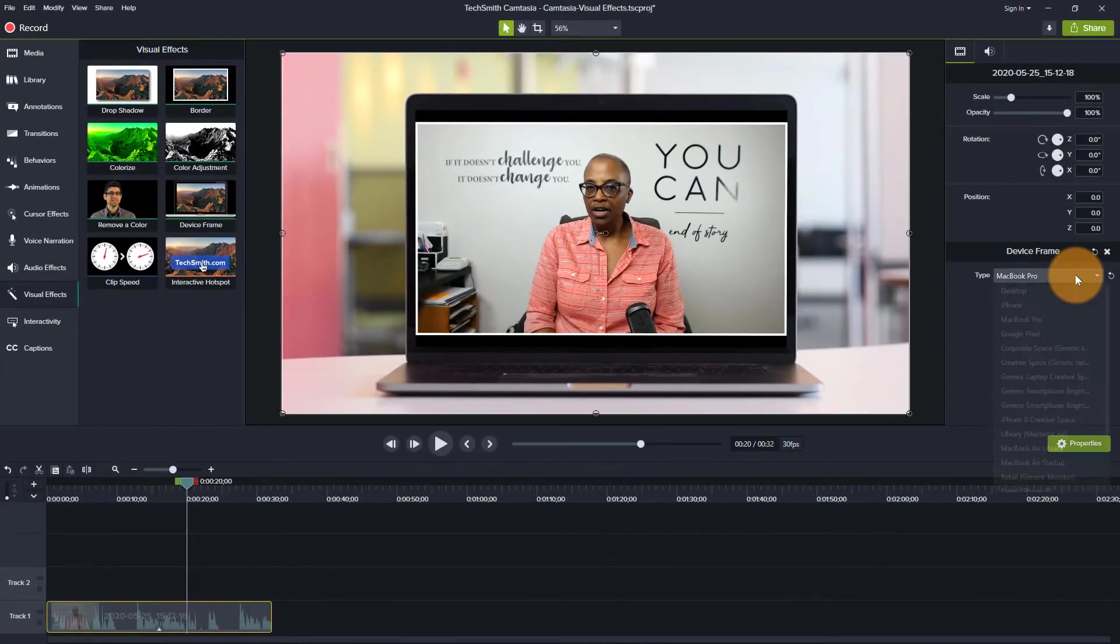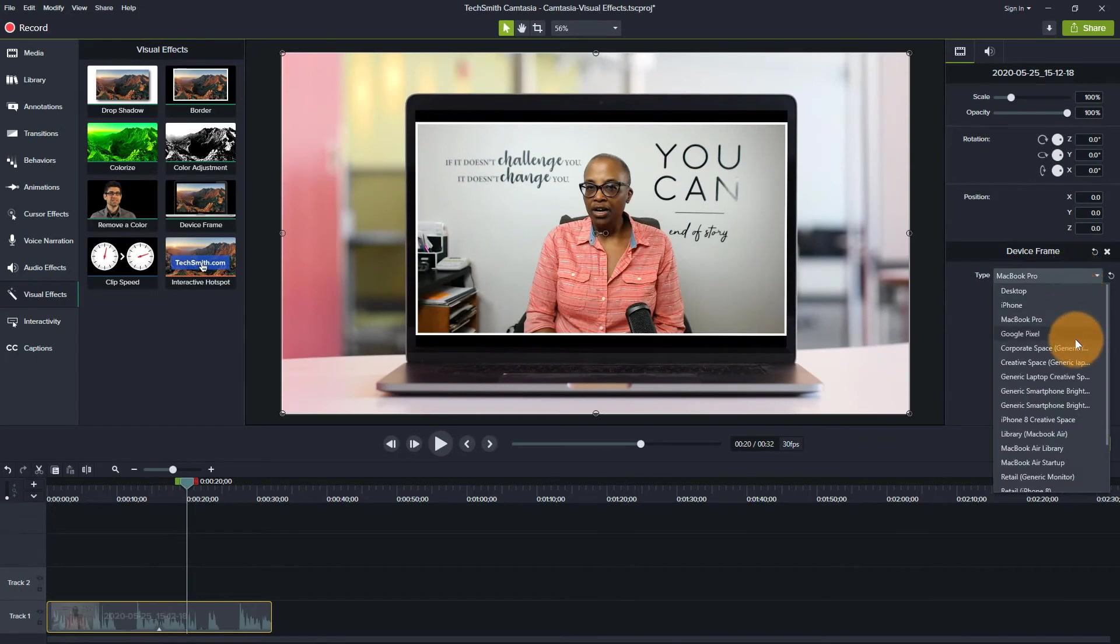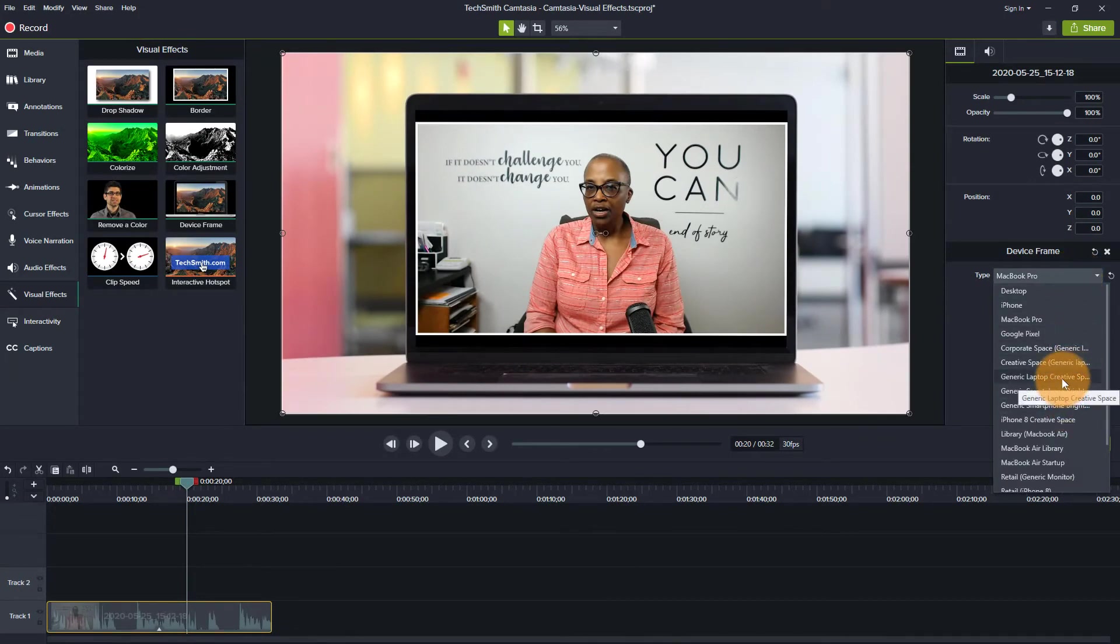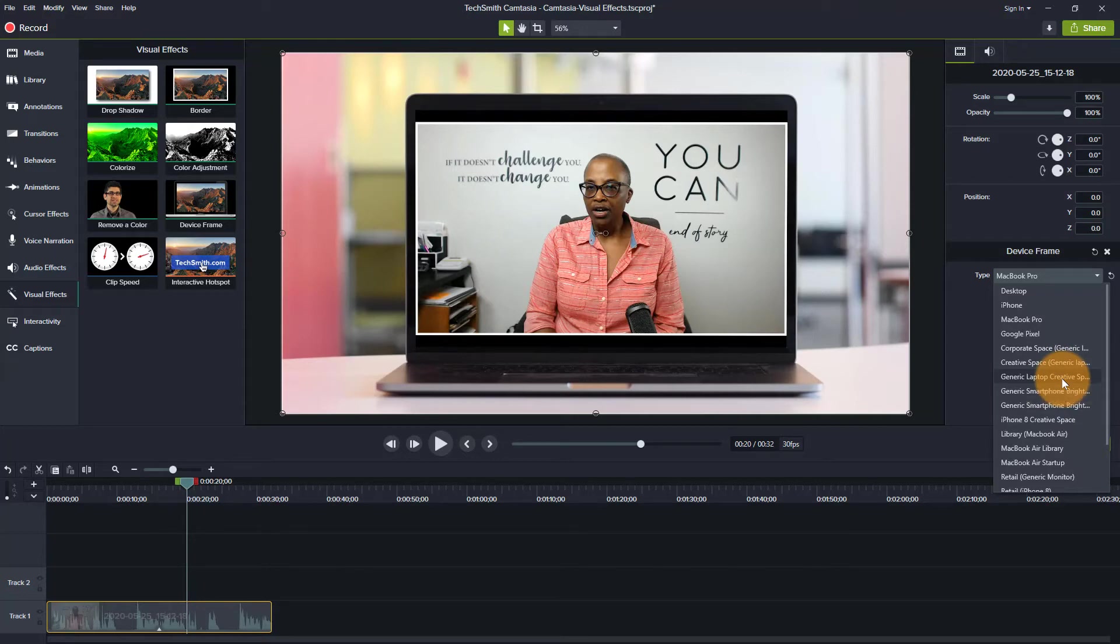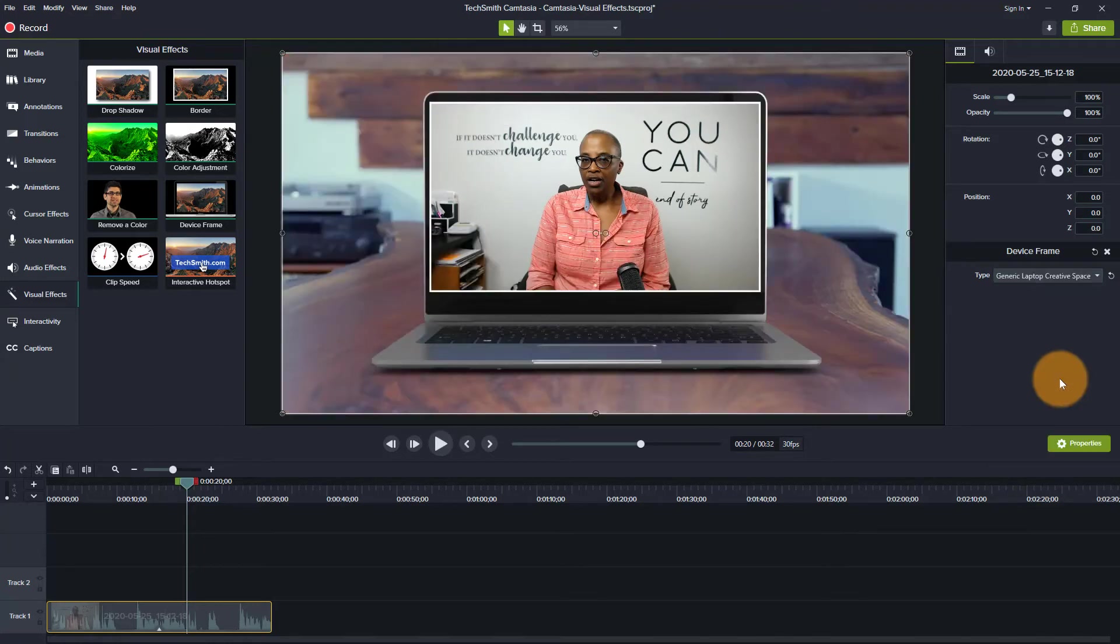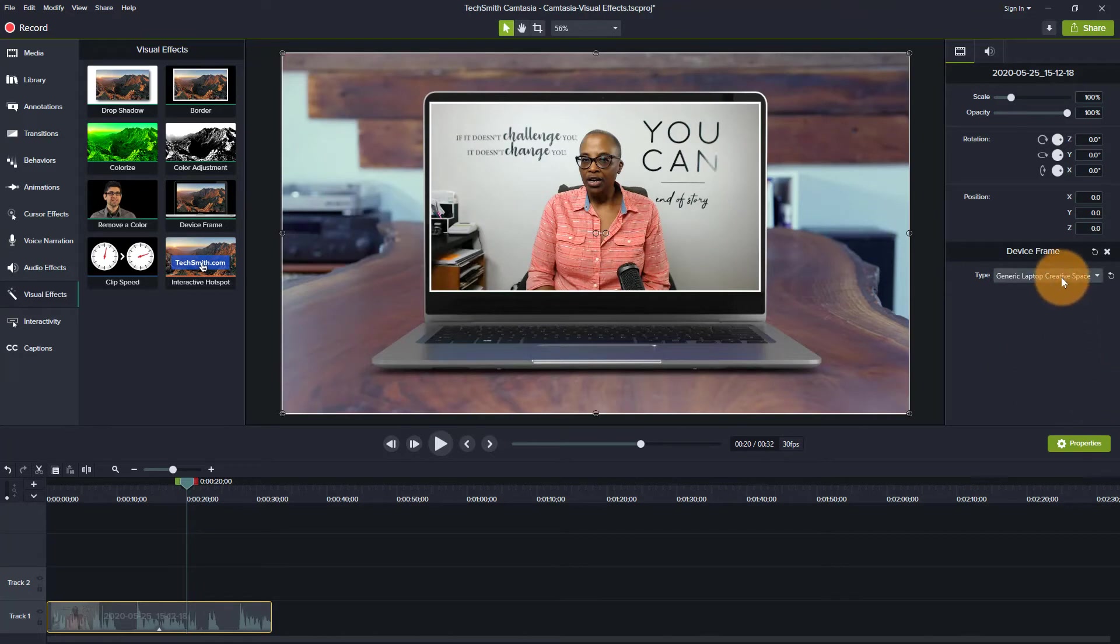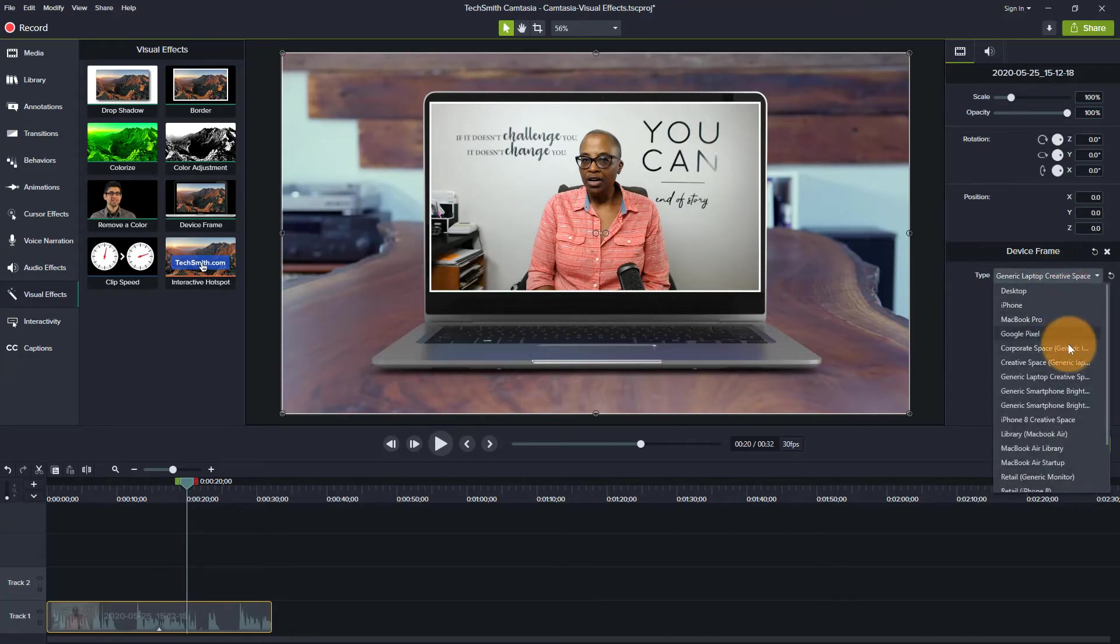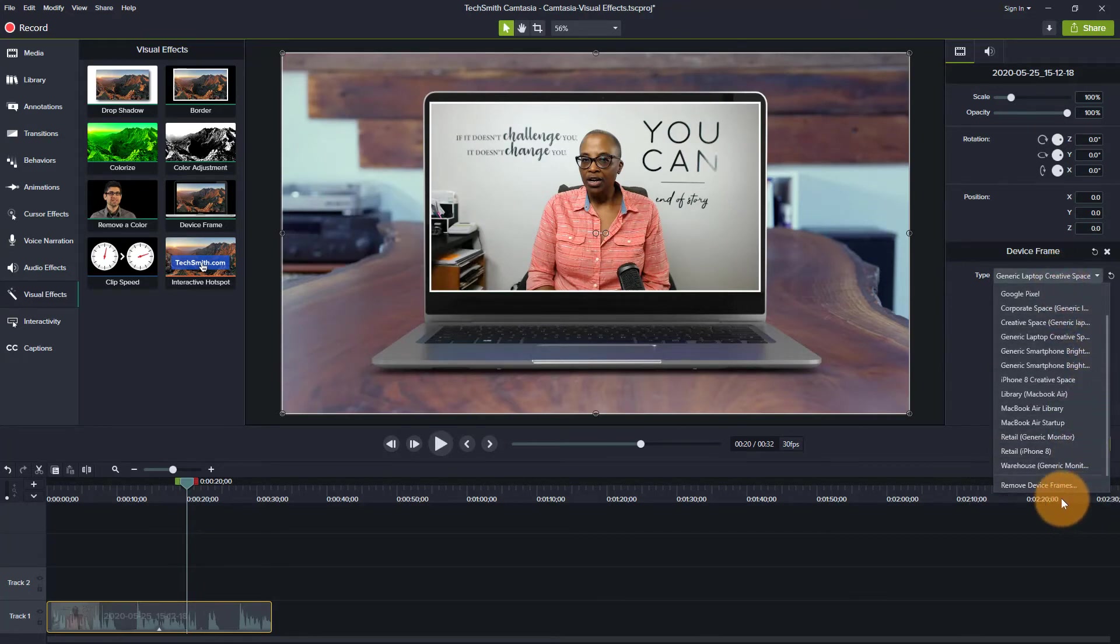And then there are a couple of other choices that I have in terms of what's going on in the background. So this is sort of a generic corporate office, maybe type of background. If I wanted more of a creative looking space, I could do that. Or do I have any other ones?